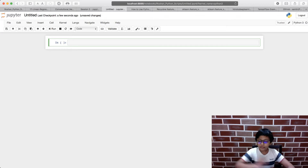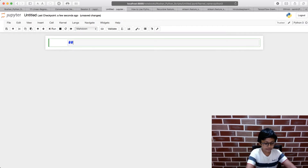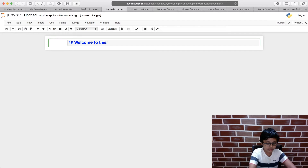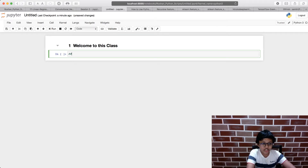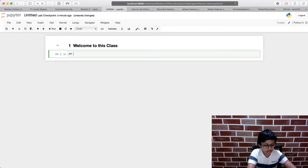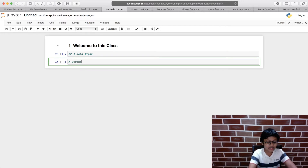Now let's start with the basics of coding. There are types of data — we saw what data is, but now let's look at the types. If you put a hash on the code it becomes a comment. There are four data types, and the first one is a string.